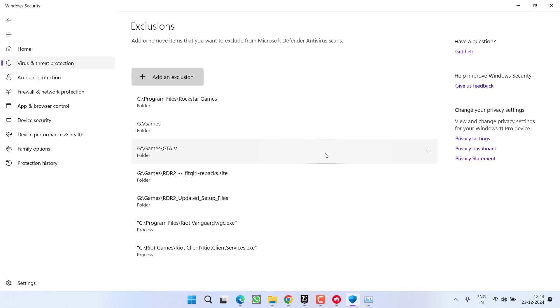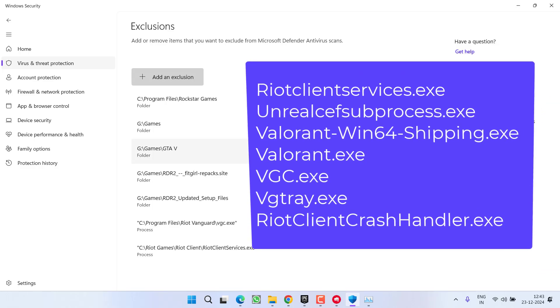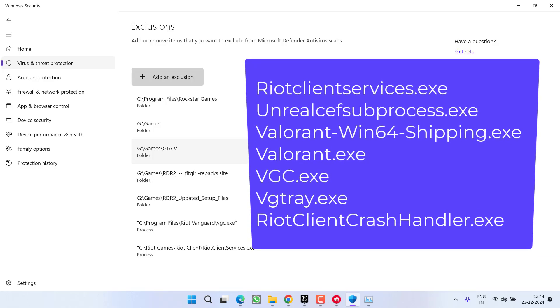This way you need to add all the files here. The list of files that you need to add as processes: RiotClientServices, UnrealCEFSubprocess.exe, Valorant.exe, VGC.exe, VGTray.exe, and RiotClientCrashHandler. Once you've added these five or six files as processes, now again go to the Home.